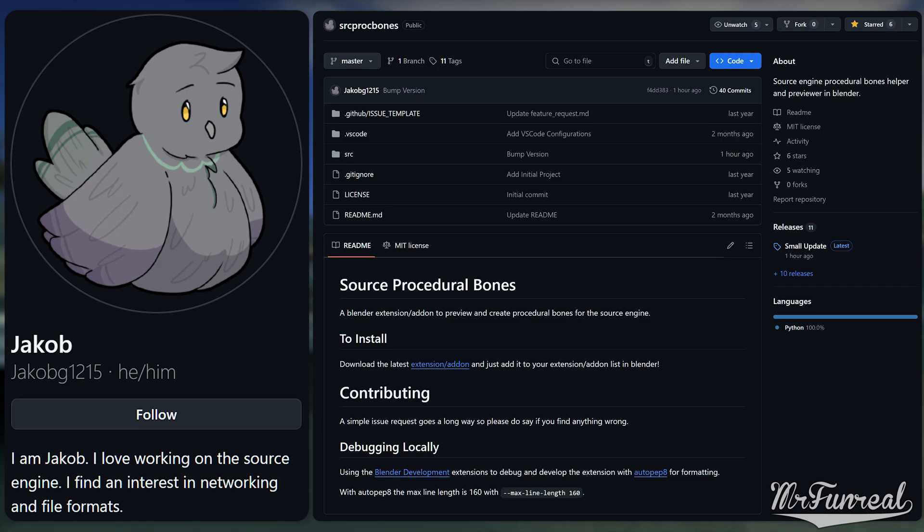Check the video description for the GitHub link and download the latest release. Install it like any other Blender add-on and then come back to this video so that I can show you how the add-on works.